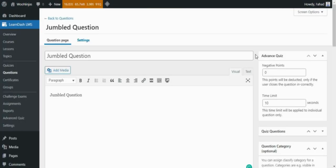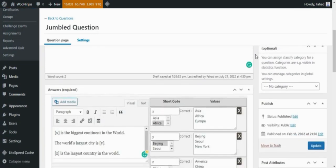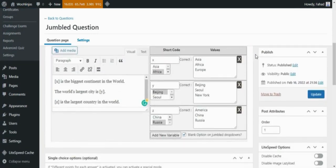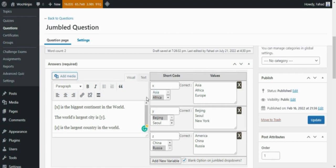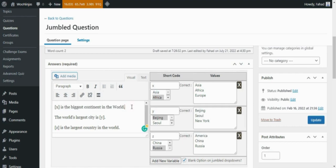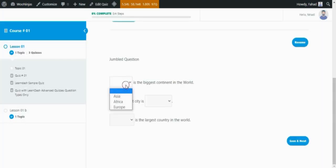In the jumbled sentence, students complete a sentence by selecting the missing word or phrase from a drop-down menu. To create a jumbled sentence, add the question. For example, X is the biggest continent in the world. Now add the X in the shortcode field and add all of the possible options in the values field. At the end, select the correct option from all of the possible options. By enabling this checkbox, you can also enable the blank option on the drop-down. This is how the question will be displayed on the front end.